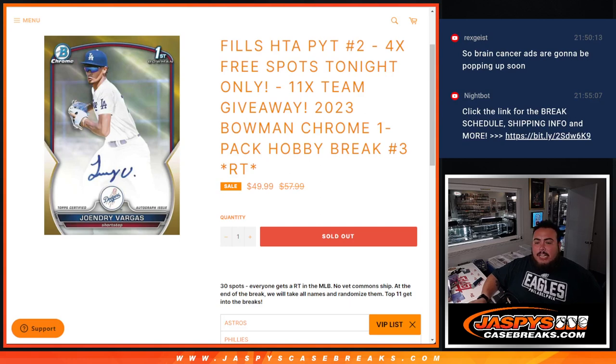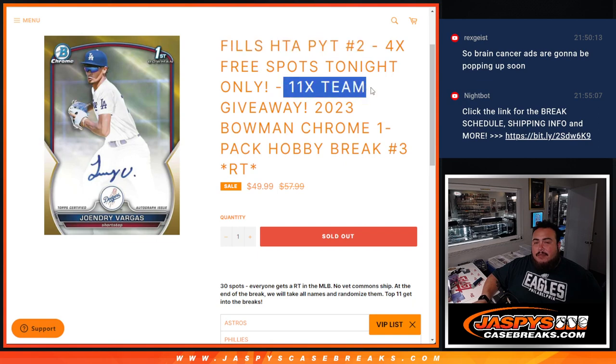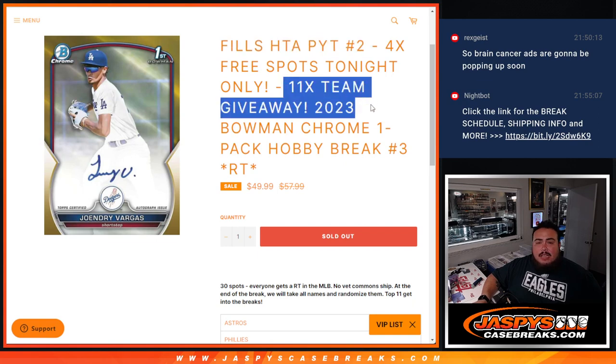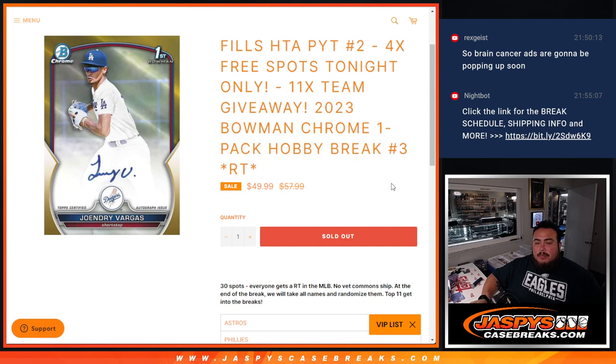What's up everybody? Jason here for JazzBeastCaseBreaks.com. This fills up HTA pick your team number two, guys, giving away 11 teams in this 2023 Bowman Chrome one-pack break hobby. Number three random teams.